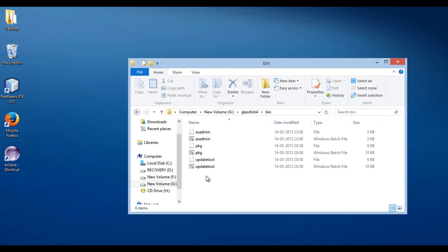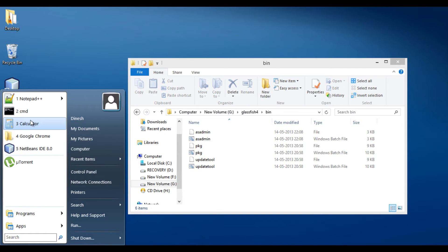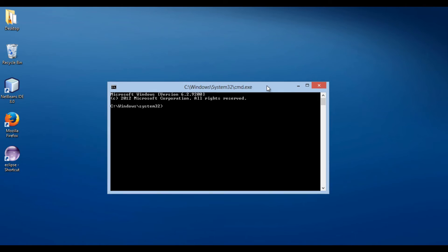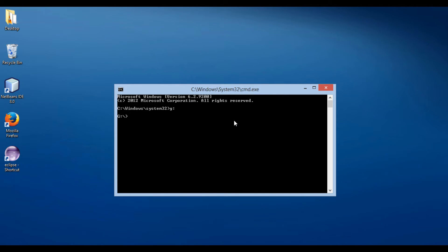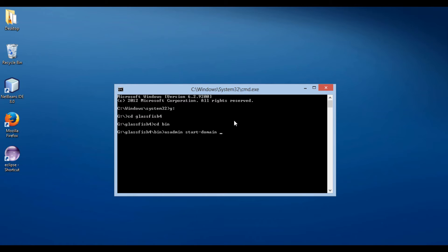Let's move ahead and run these batch files to deploy and undeploy the war file on GlassFish server. Open Command Prompt and browse to the folder having these batch files — G drive, GlassFish 4, then the bin folder. In order to deploy and undeploy a war file on GlassFish server, you can see there is a batch file by name asadmin. Let's first start GlassFish server using the asadmin command. The command to start GlassFish server is: asadmin start-domain domain1.